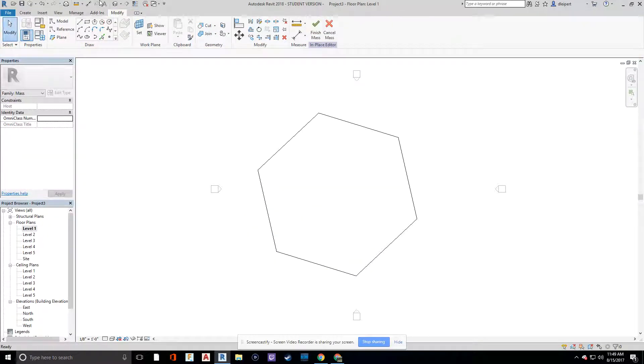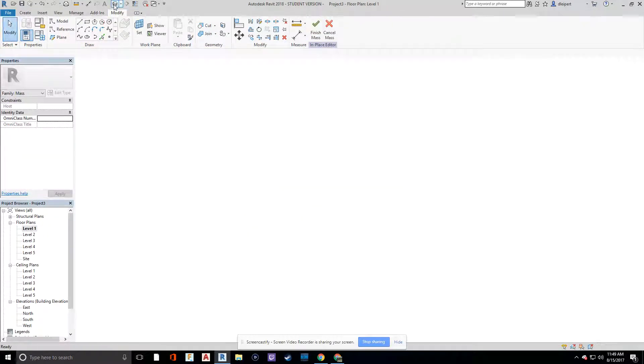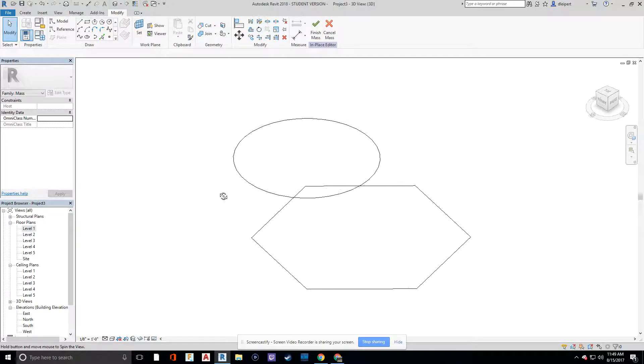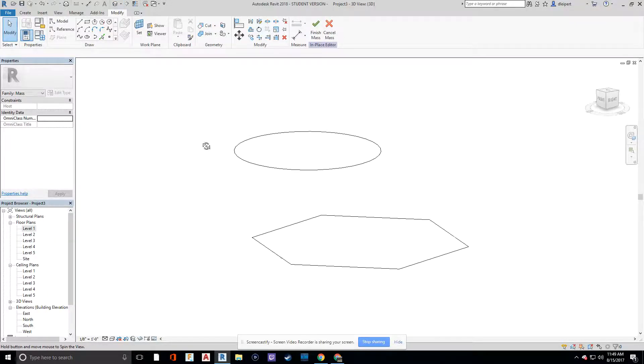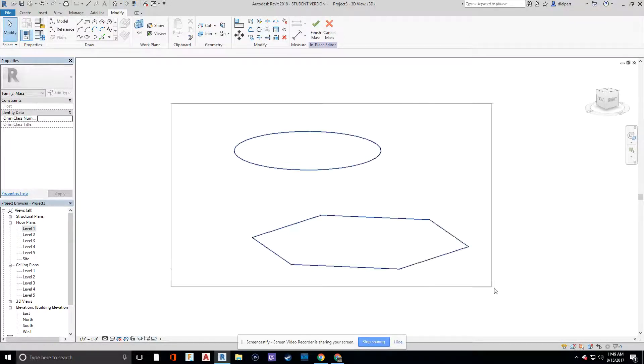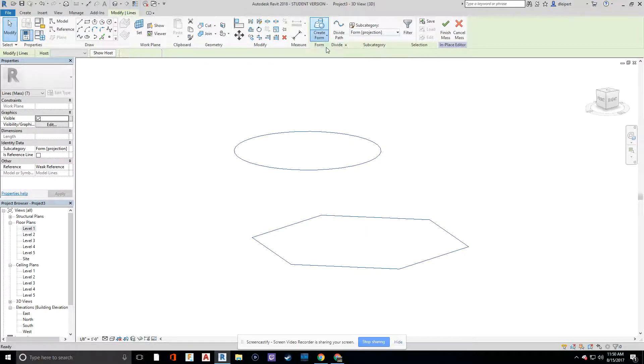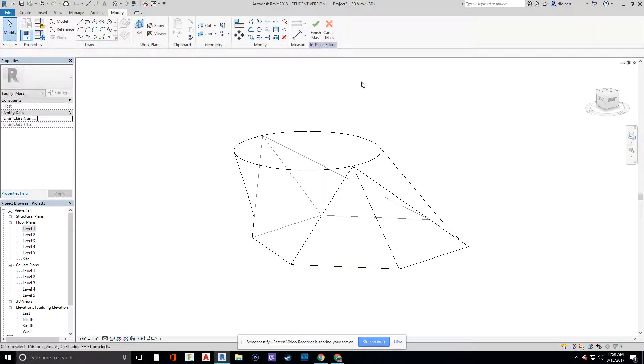And now that I'm in level five, let's go to our 3D view by clicking up at the house icon up here at the top. And we can see that I've offset to level five. Highlight both and say create form, drop down menu, solid form.